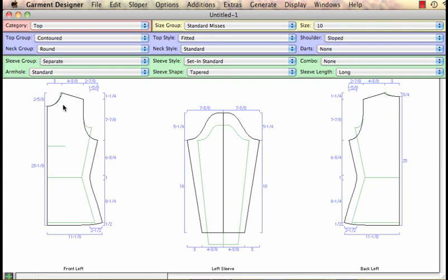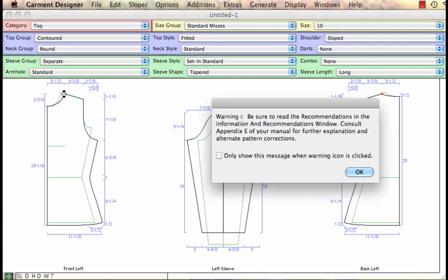So as you move and drag and shift points around, I'm just going to move this one down a little. If you create an angle that's not good either by changing the neckline you will get a warning like this.